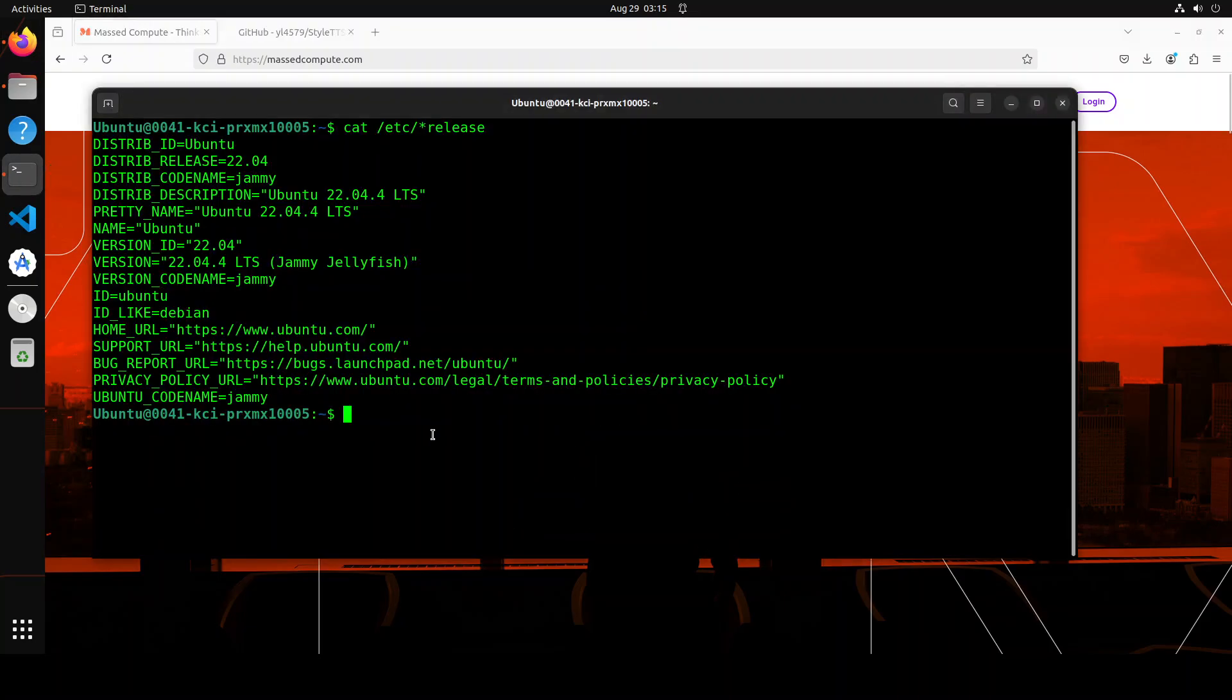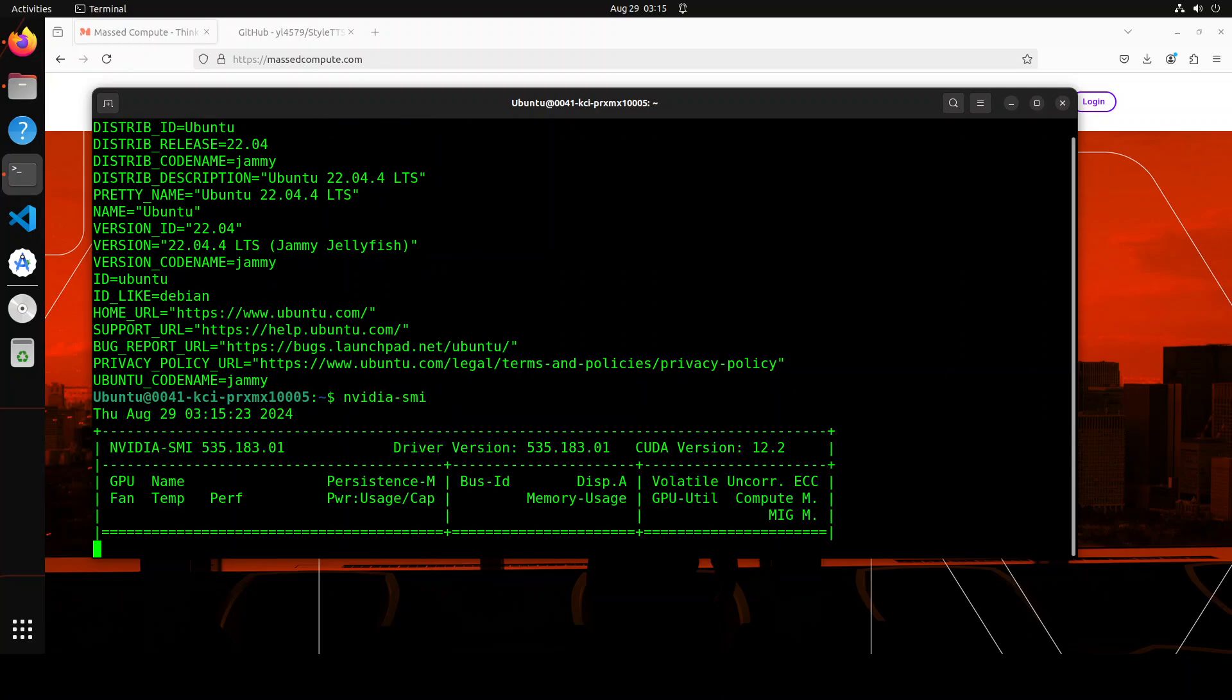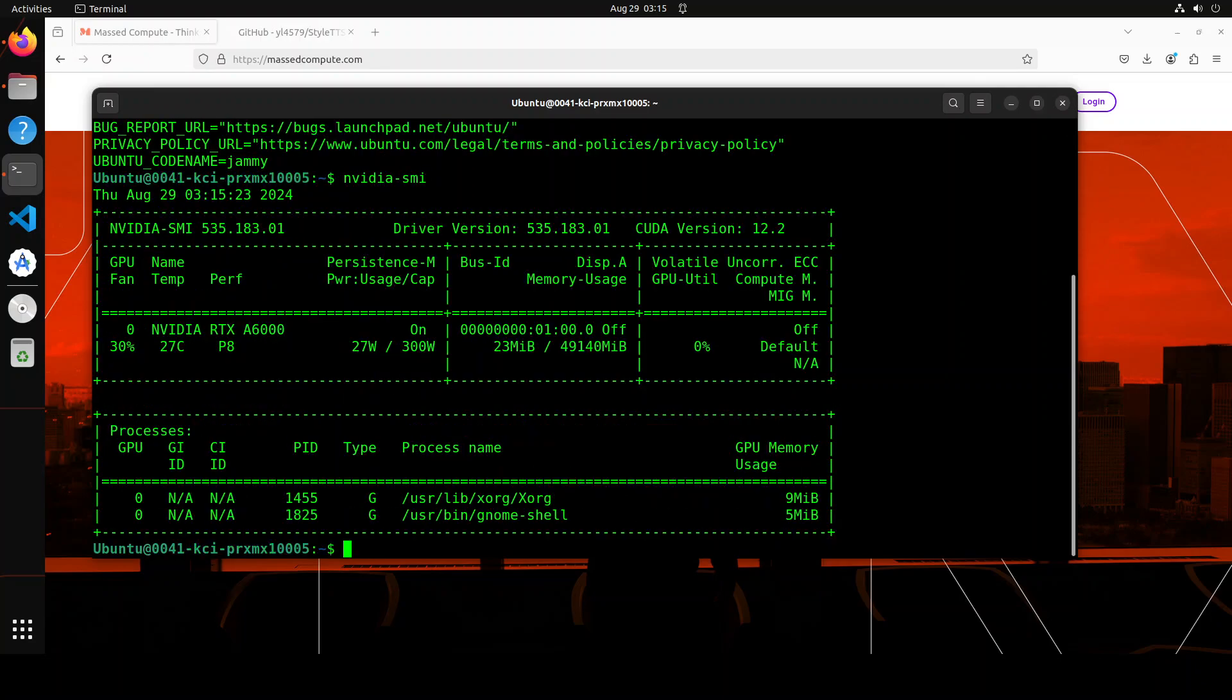Let me take you to my terminal. So this is where I am running Ubuntu 22.04 and I am running NVIDIA GPU card courtesy Massed Compute with 48GB of VRAM, NVIDIA RTX A6000.